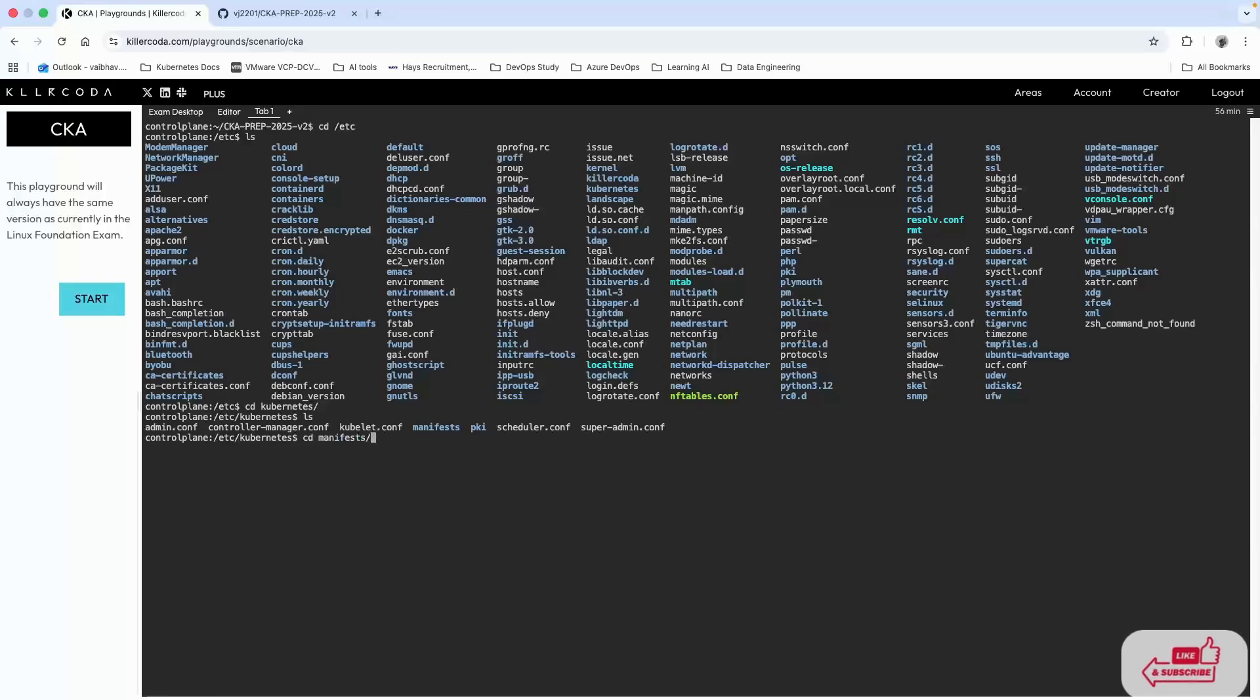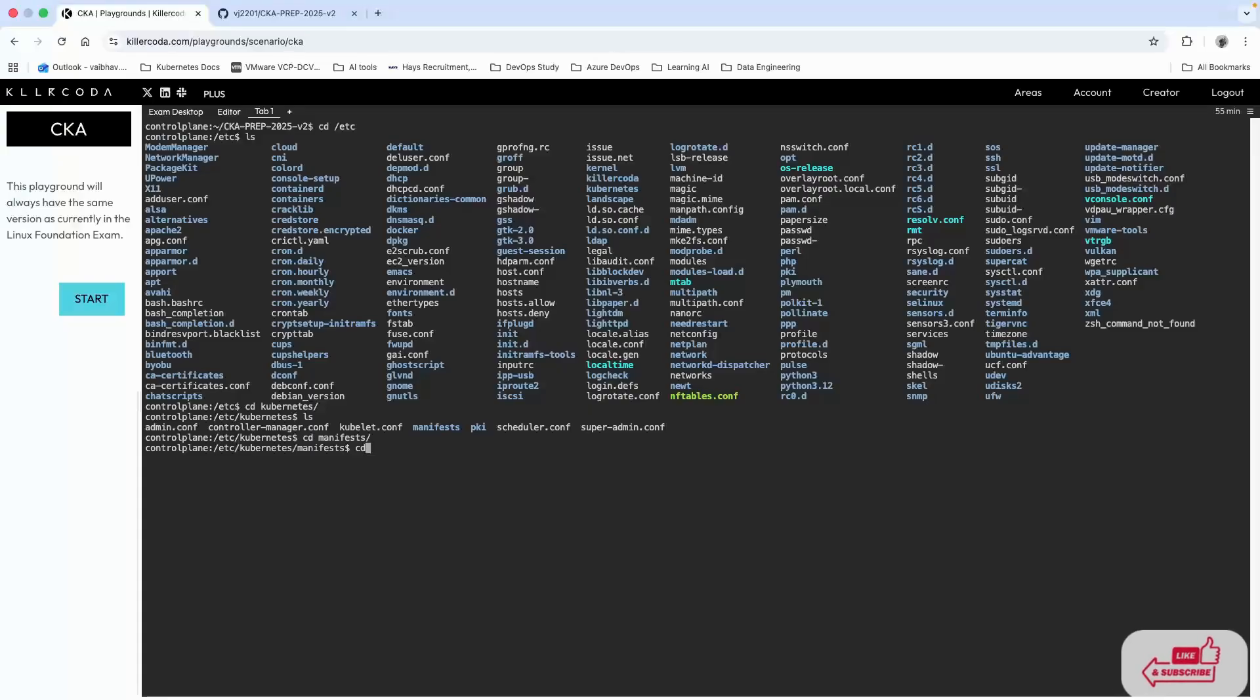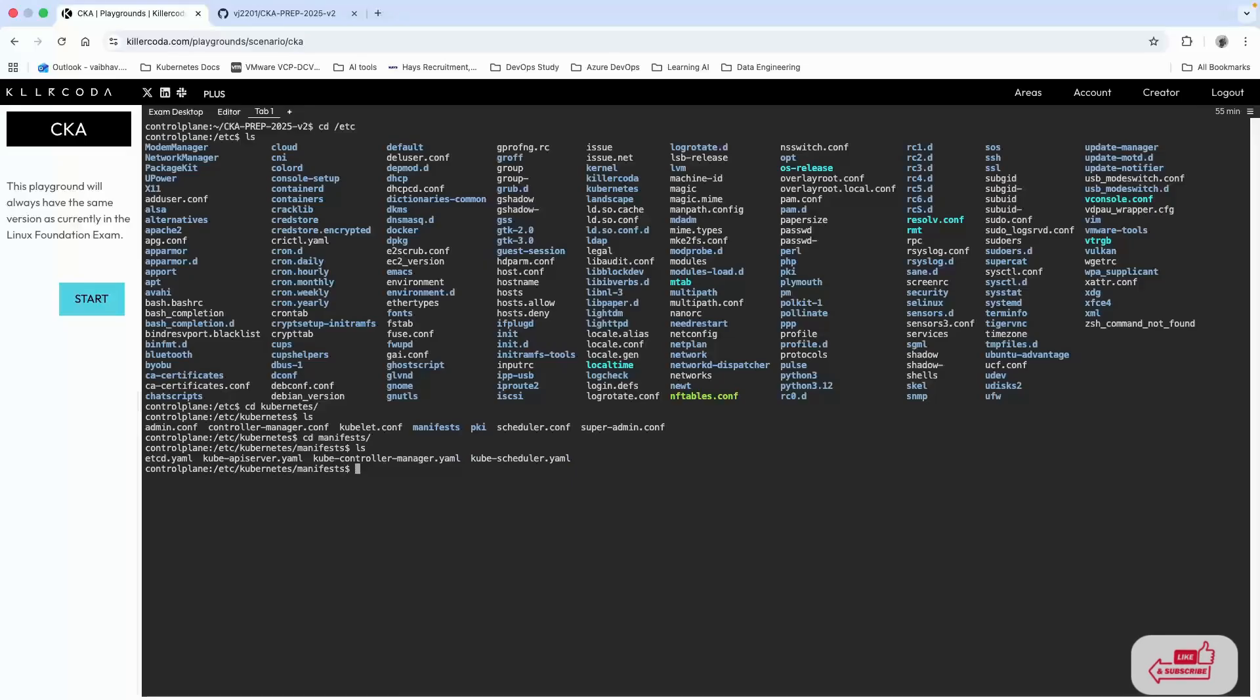We need to get into the manifests directory. There's one way to do this, or you can directly cd to /etc/kubernetes/manifests if you remember it. Now let's list the files.